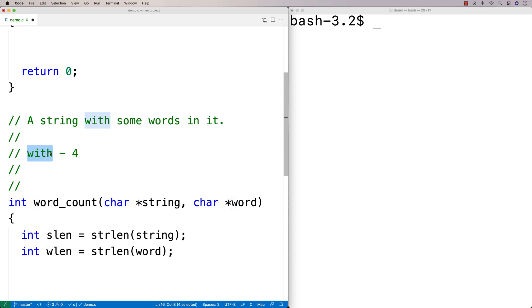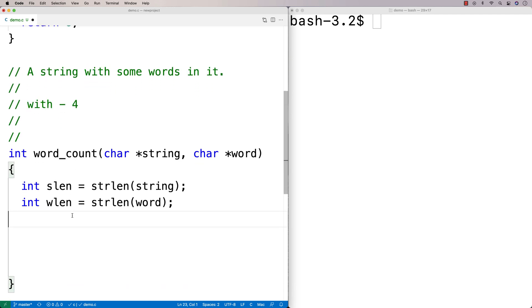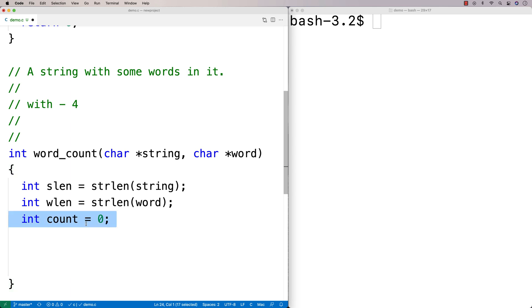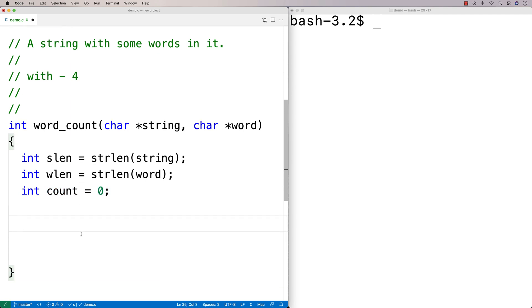The inner loop checks: at this position in the string, do the characters in our word match the characters in the string at that position onwards? We'll need a counter to track occurrences — `int count = 0`. Then for the outer loop, we say `for (int i = 0; i <` — leaving the condition blank for now — `i++)`. We need to figure out where to stop searching for the word.